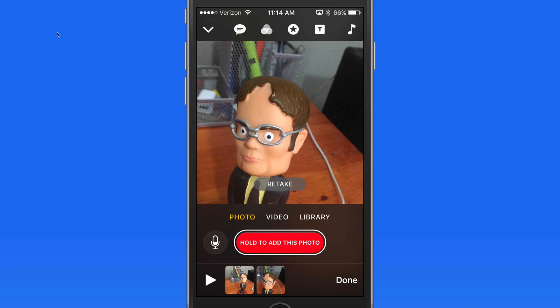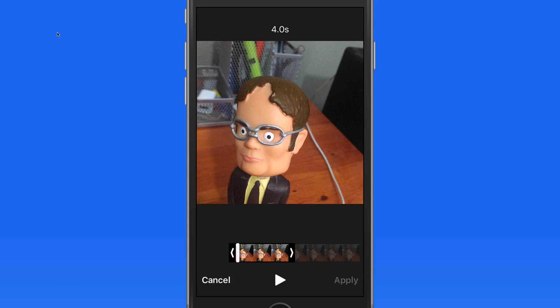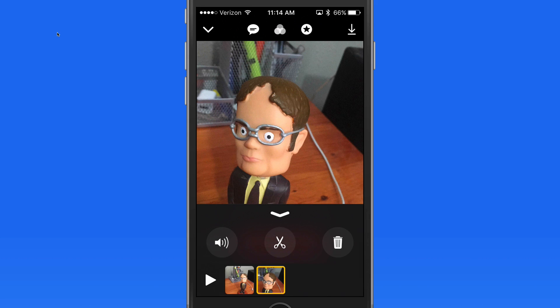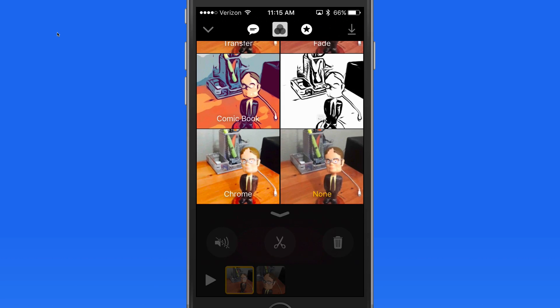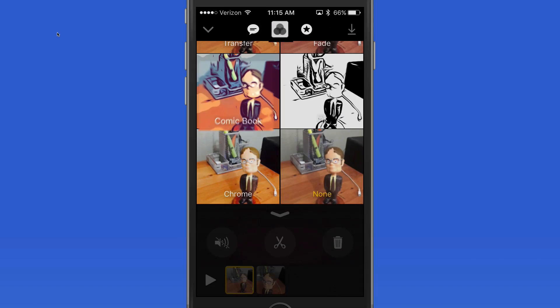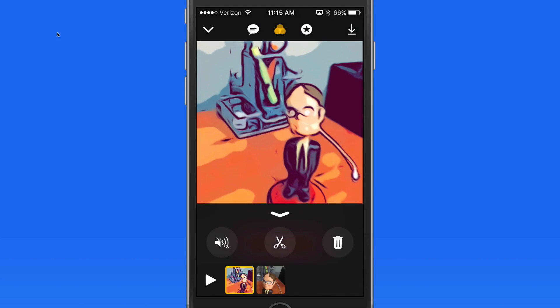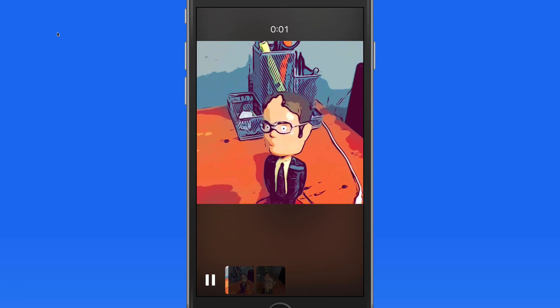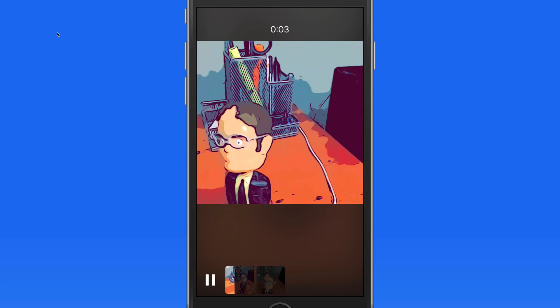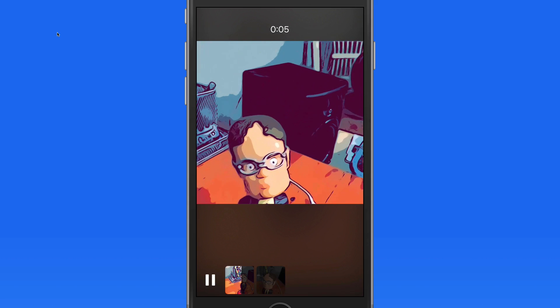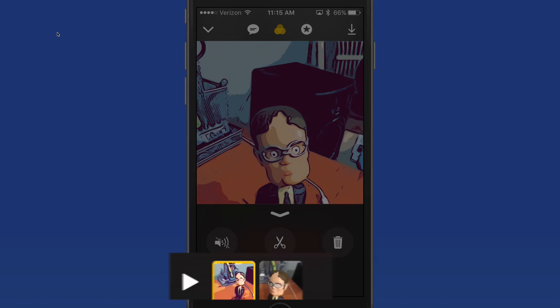I can always come in after this was added to adjust how long it's displayed in the video. Effects can be added as a clip is shot or afterwards. I'm going to apply the comic book effect to the video.